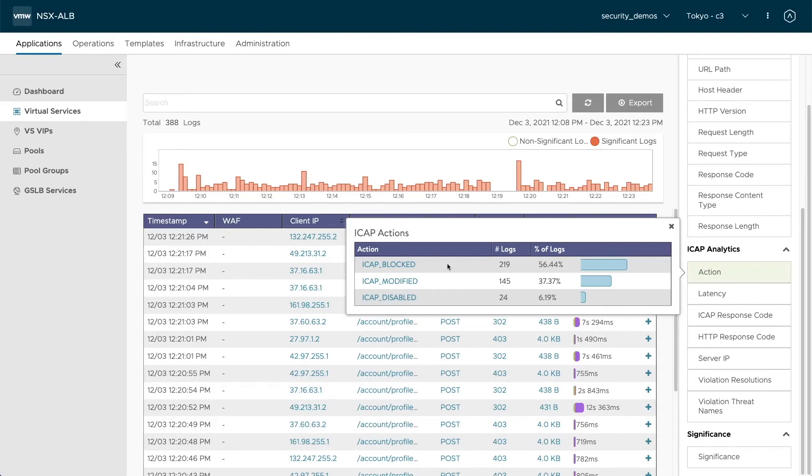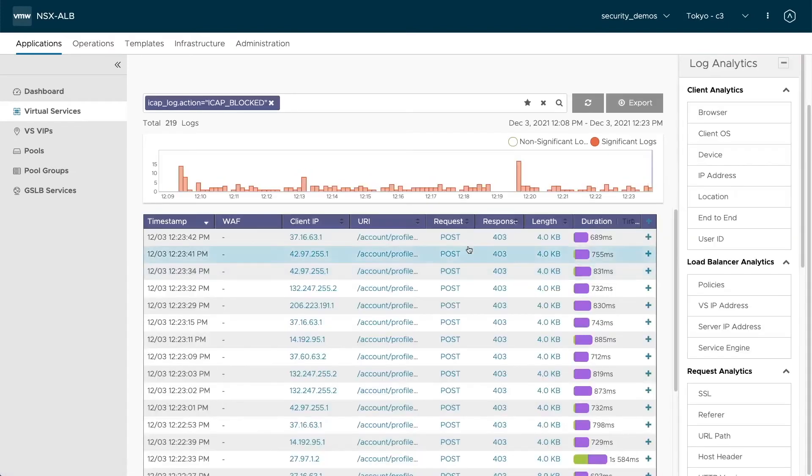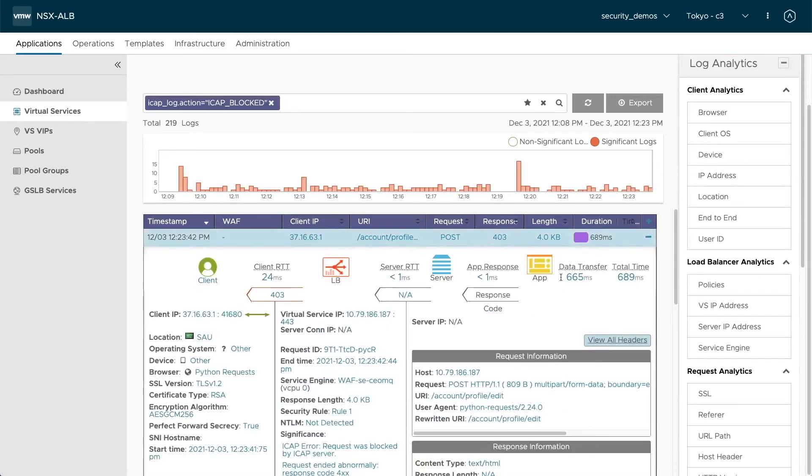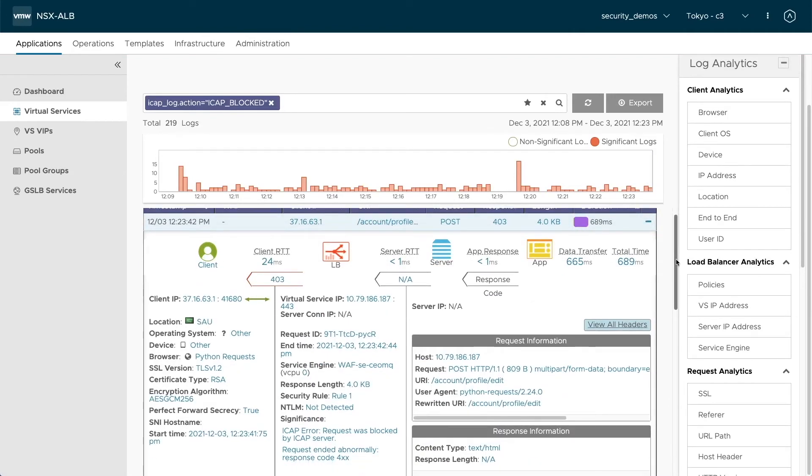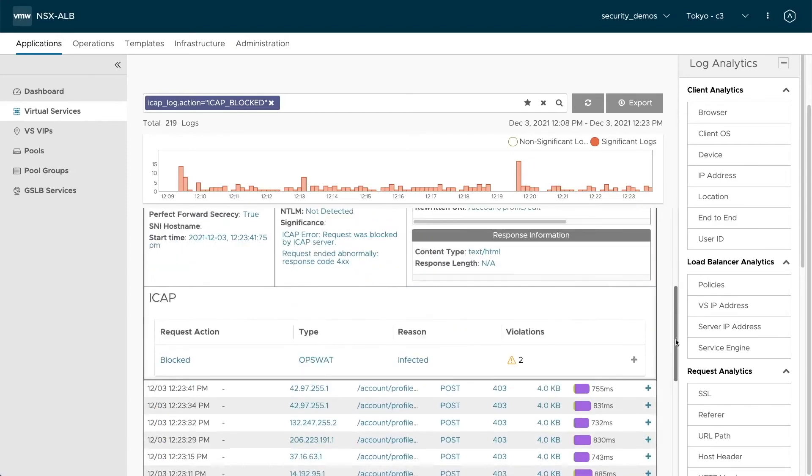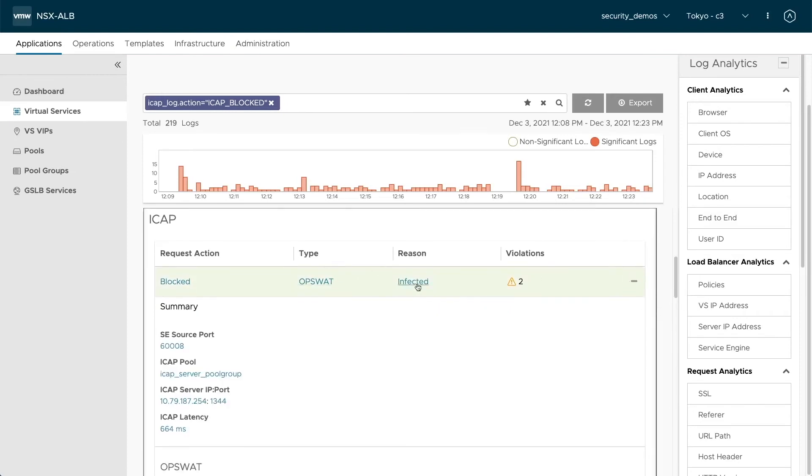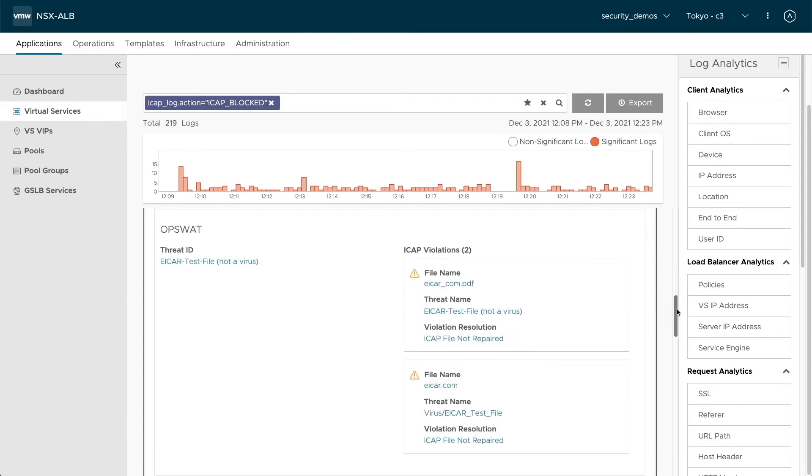So let's review one of those blocked requests. Here, let's review it. We have iCAP error, request was blocked by iCAP server, and we get the full detail of what was going on. The reason is infected. And if we scroll down, we find that this is actually the iCAP test file, which we are using in this demo.